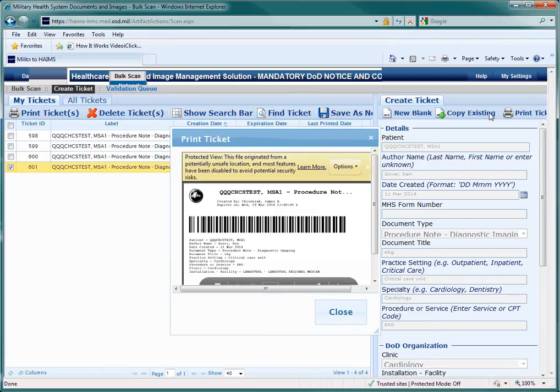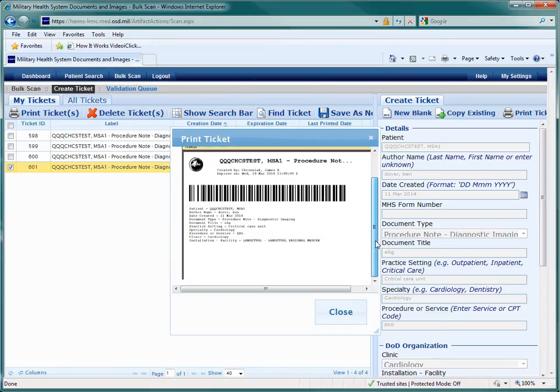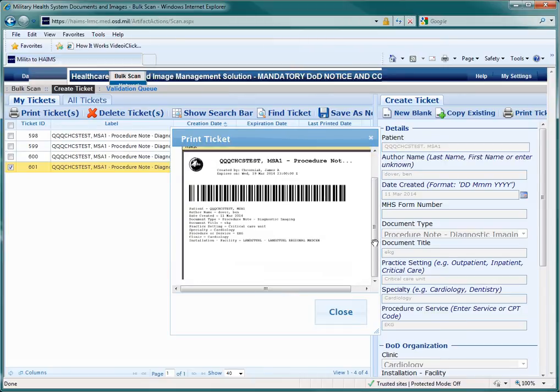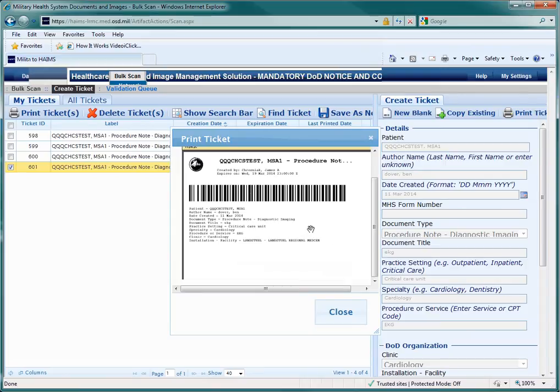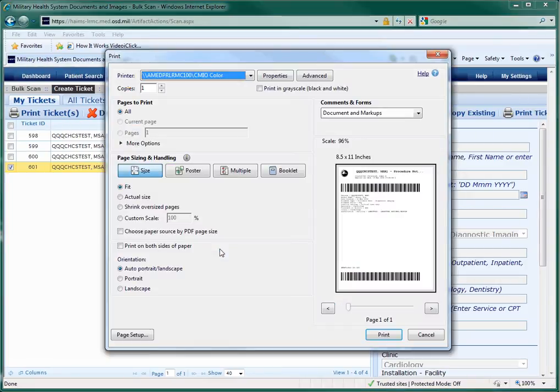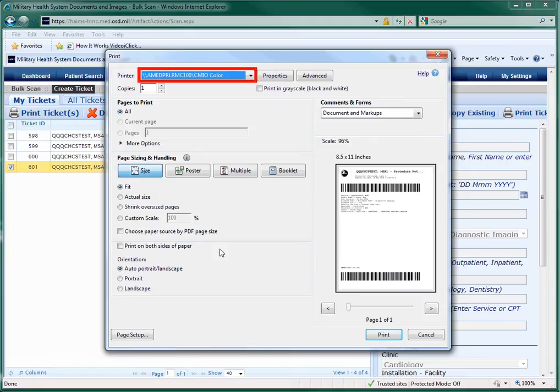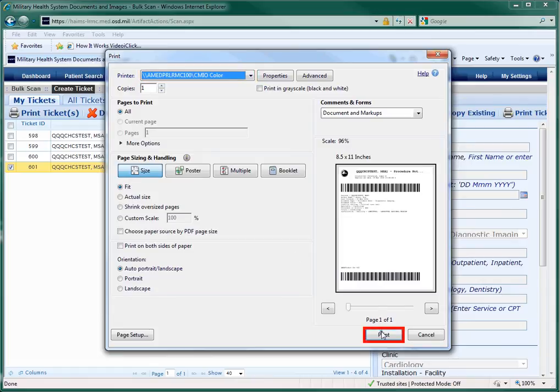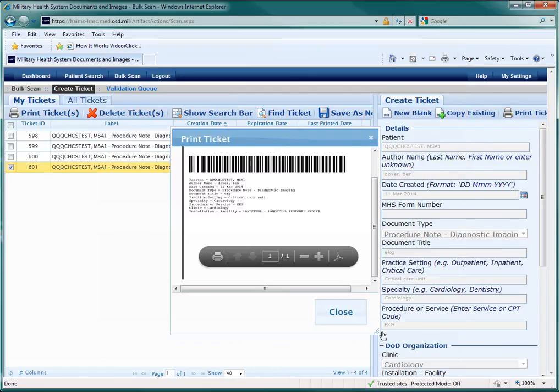When the print ticket window appears, scroll down so that you can verify the information and access the print icon. The ticket display is in a PDF format, so you need to roll over the image to call up the viewing and print options, just like a normal PDF. When the printer options window appears, check to make sure that the correct printer is selected and click on the print button. The correct printer should be a multifunction device or MFD that has been designated as a HAIMS printer and scanner. To verify that the ticket is printed, you can close the print ticket window.